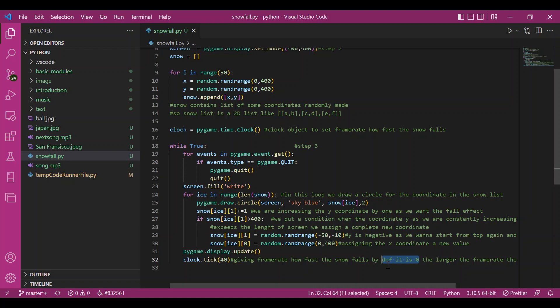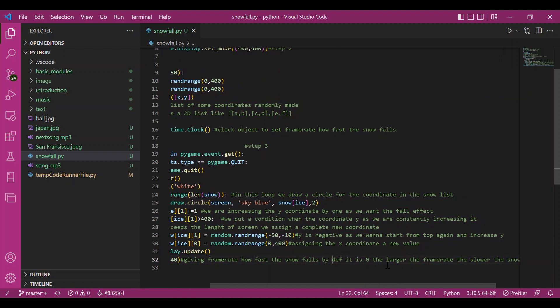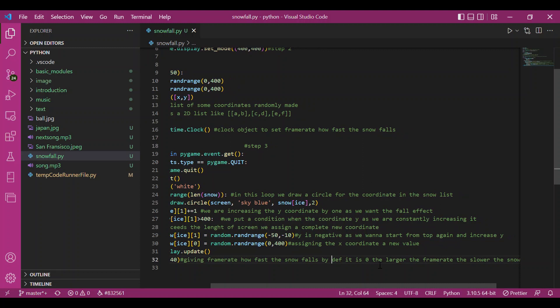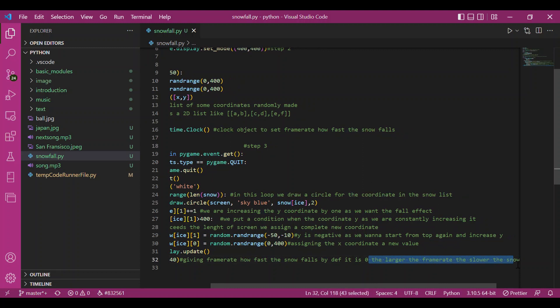It would look like it's running. The snow is running. It won't make any sense. So the larger the frame rate is, the slower is the snowfall.